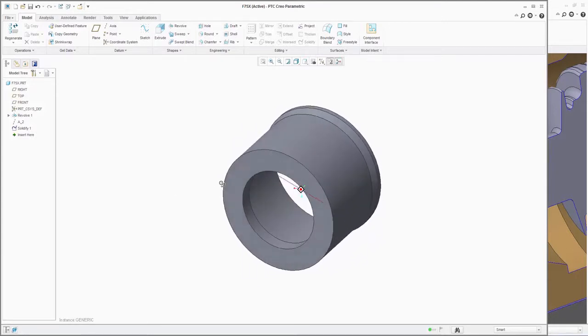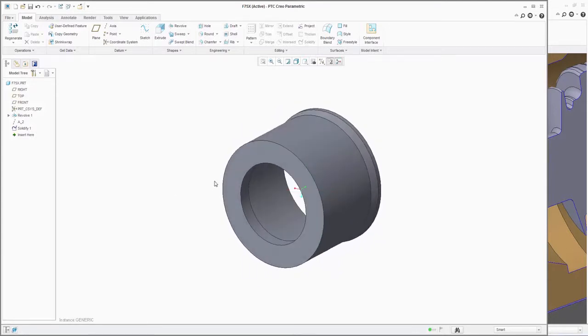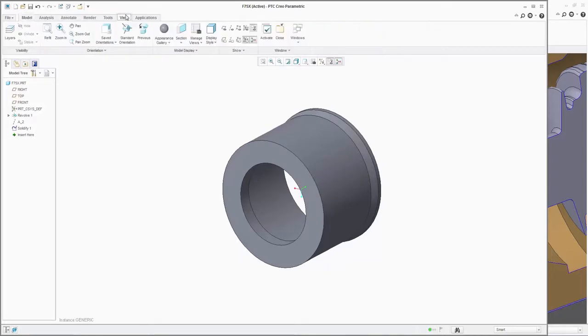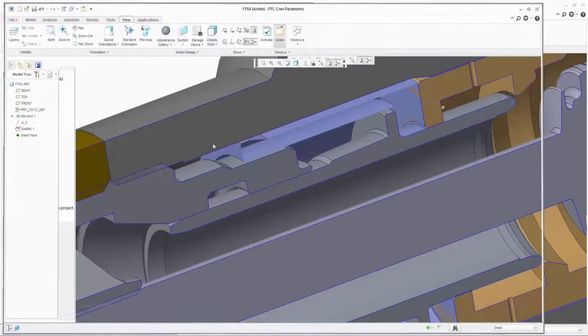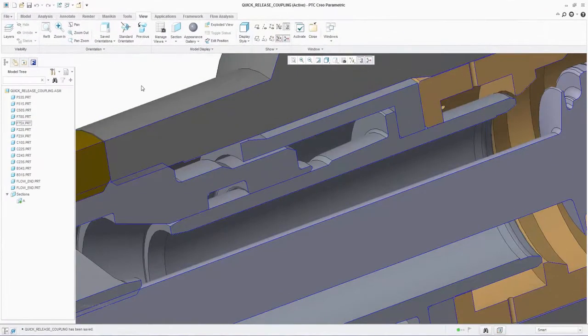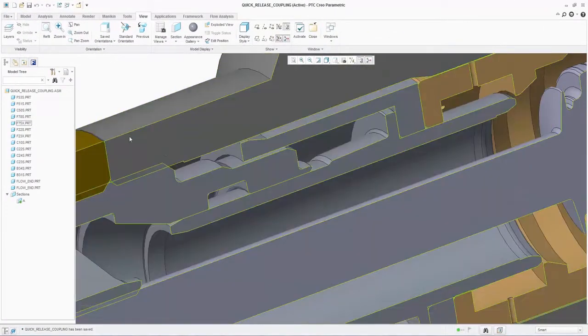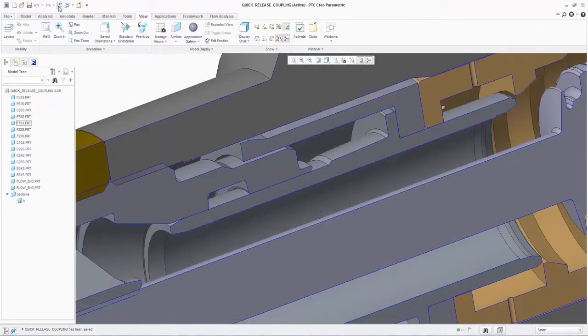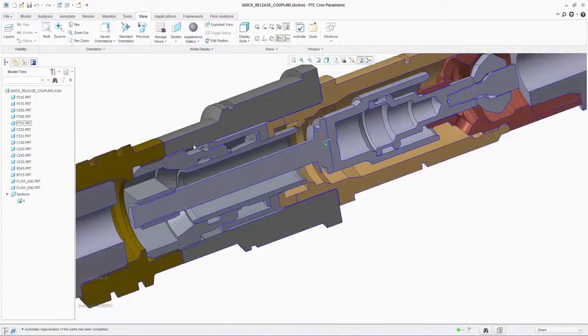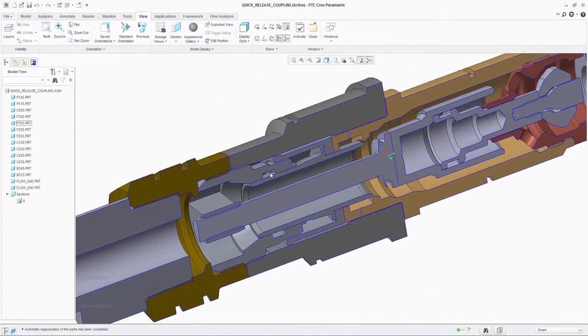It seems to be a closed surface so we can quickly solidify this using the Creo solidify command. FlowEFD requires solids as heat transfer requires a volume for calculations. Now that this has been solidified we can return to the main assembly and we can now see it is no longer hollow.